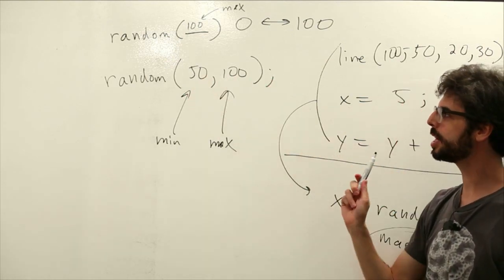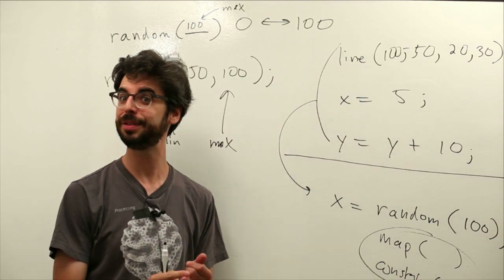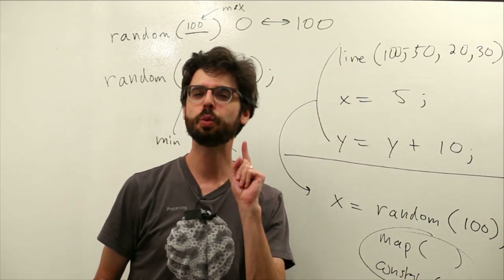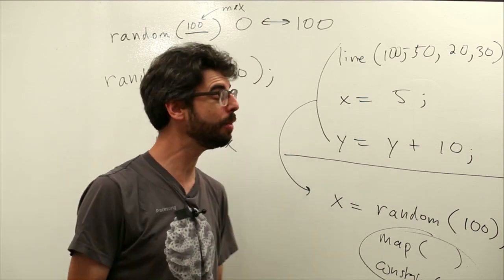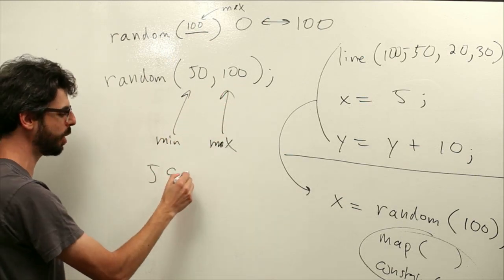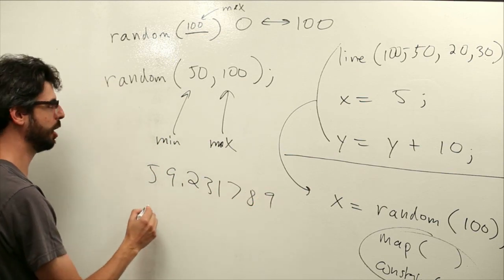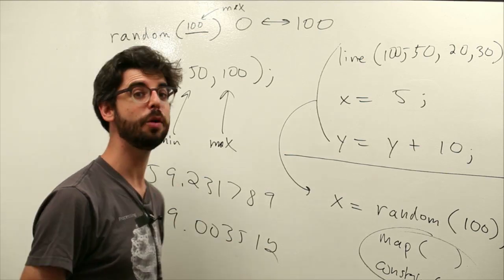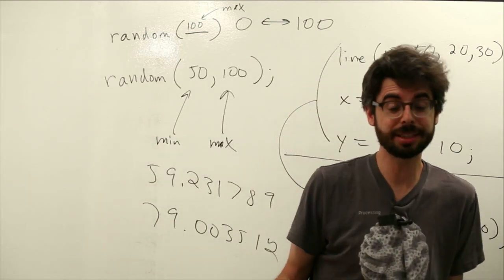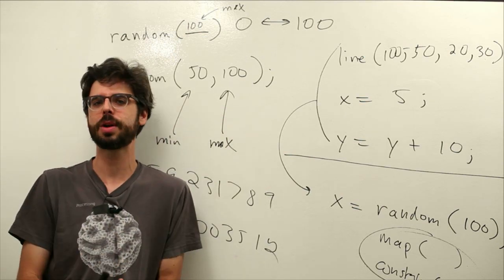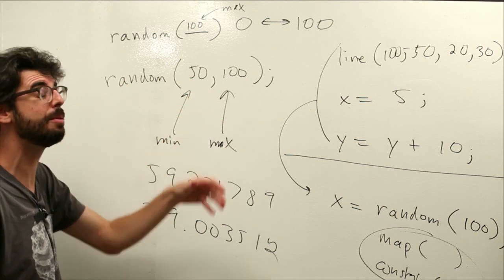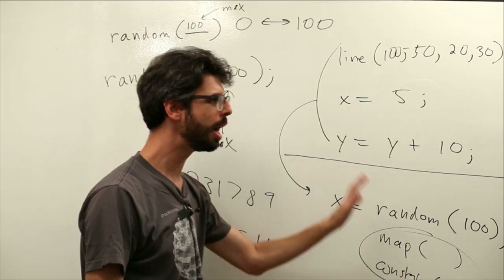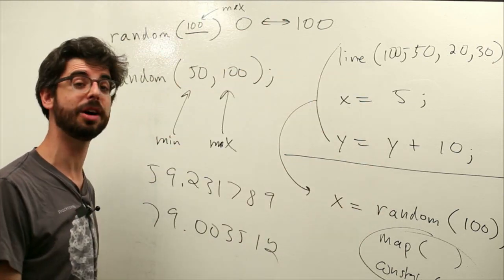Now the other thing that I should point out about this is it's not giving us 51, 52, 53, 54, 55. The random function actually gives you a floating point value back. So in fact it almost is giving you an infinite number of possibilities. We're going to get values like 59.231789. We're going to get you know 79.003512. We're going to get floating point values. This is fine for us if we've declared our variables as floats we can get a float from random and everything's okay. There are some cases where you need to take the result of random and convert it to an integer. You'll see that in examples in the future and we don't need to worry about that so much right now. So this is how the random function works.